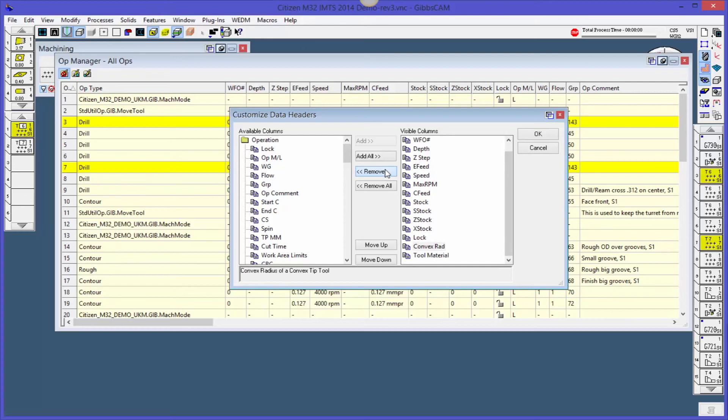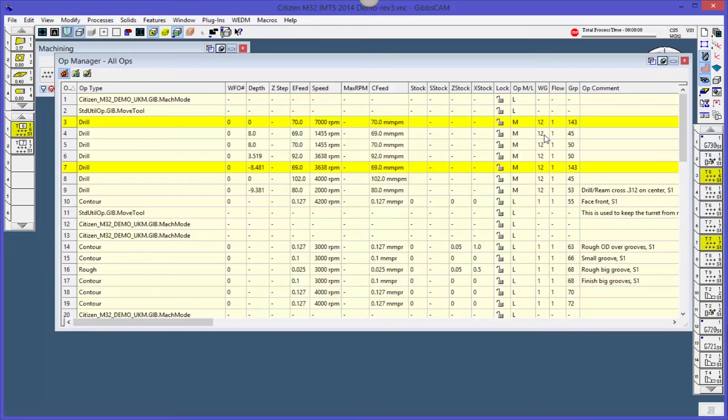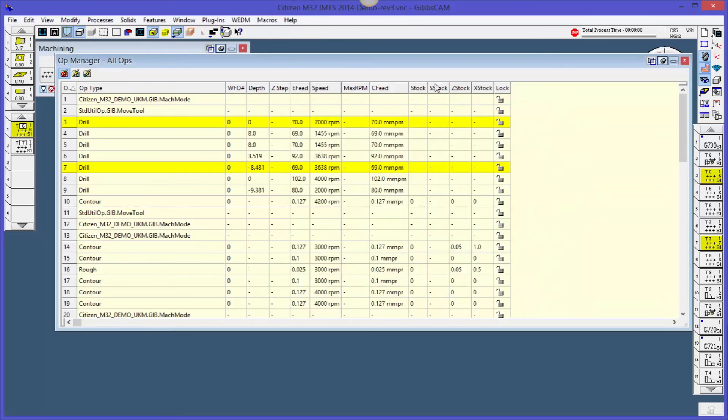There we go. And I'm going to click okay. And you can see that now these are what I have available to me. So this is great. What do I do with it?